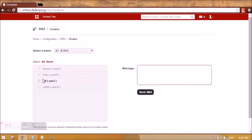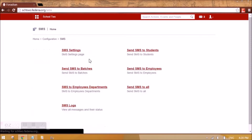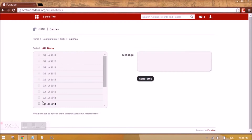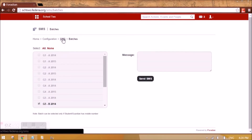If the students have a mobile number when they are admitted — so the mobile number field is filled — only those students will be able to receive the SMS. Similarly, you can send SMS to batches — the full batch. You can select the batch, write the message, and send it.